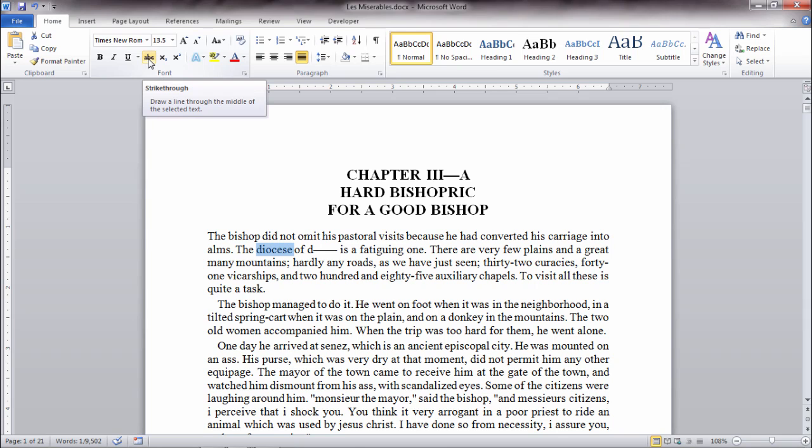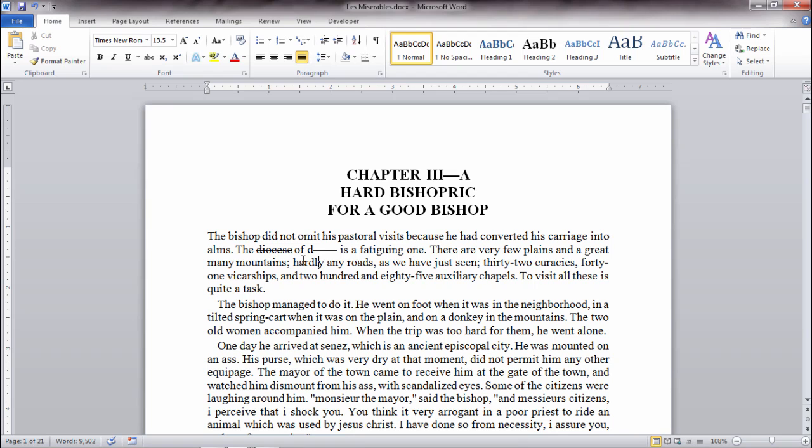Notice here there's the ABC with a line through it and that's the strikethrough. So I can get that right on my ribbon here and go ahead and select that and notice how it applies that single strikethrough text.